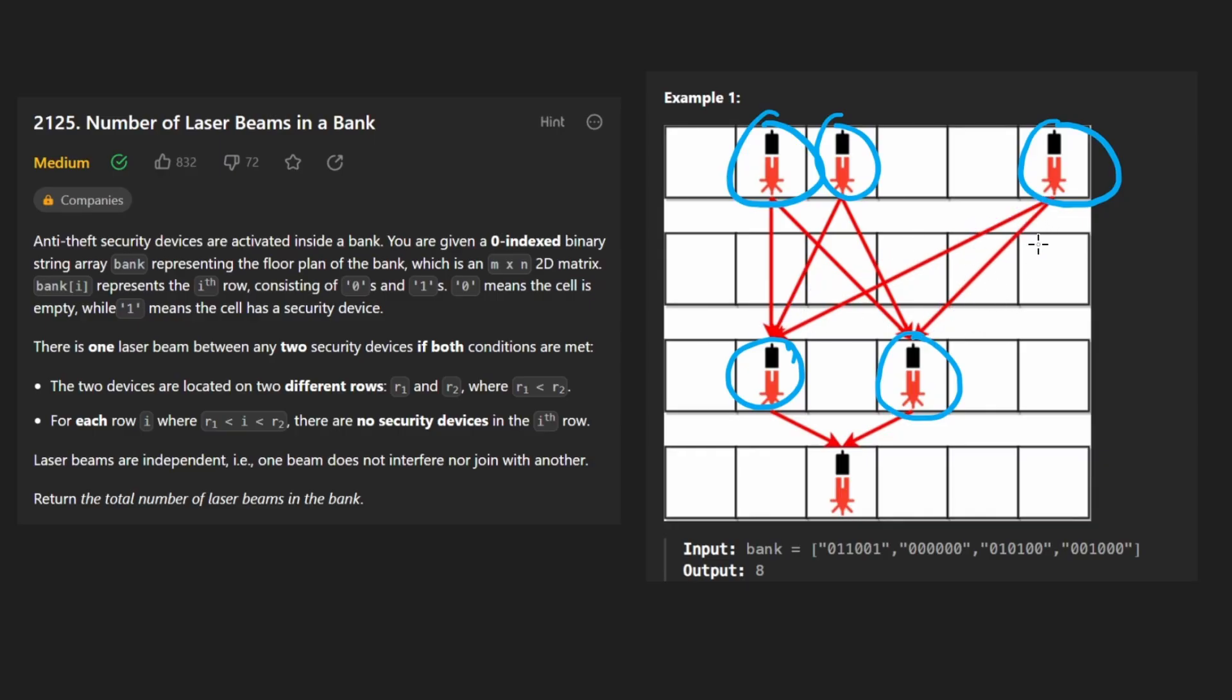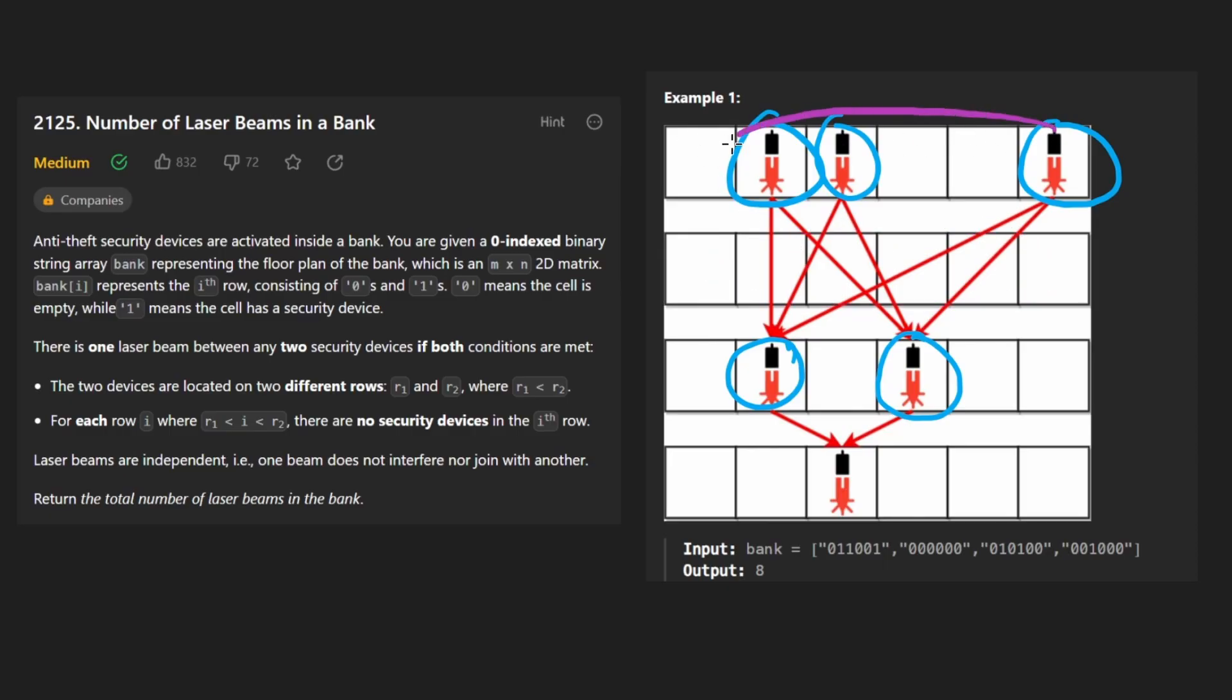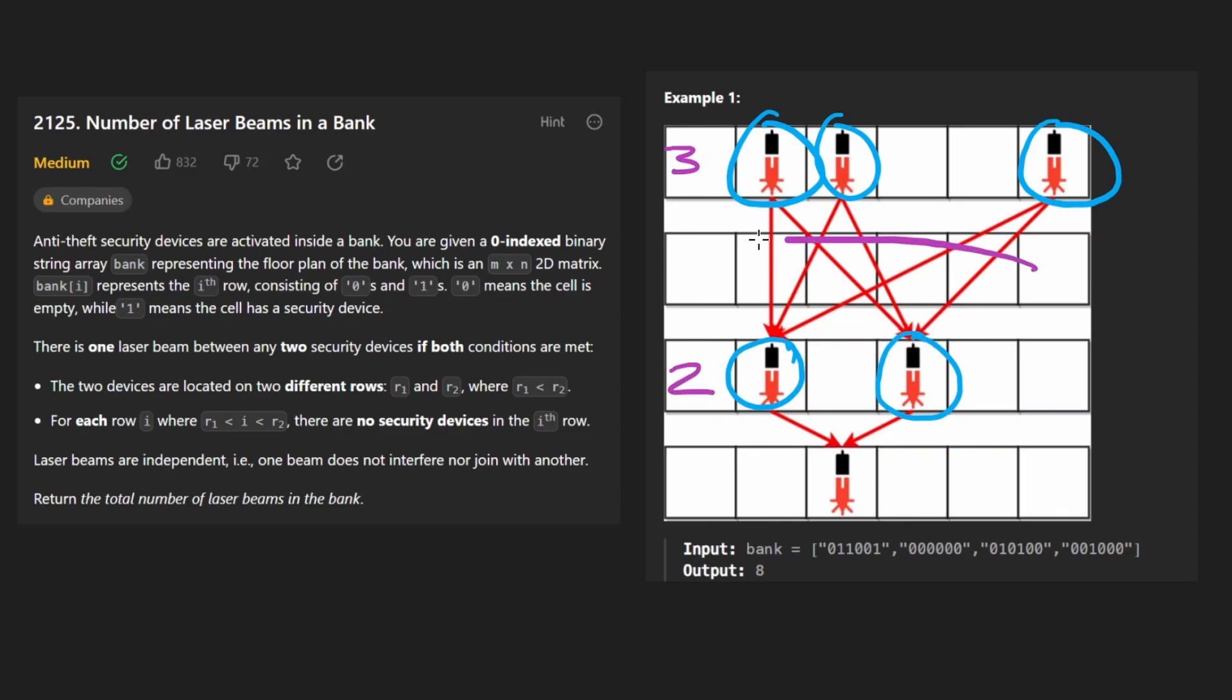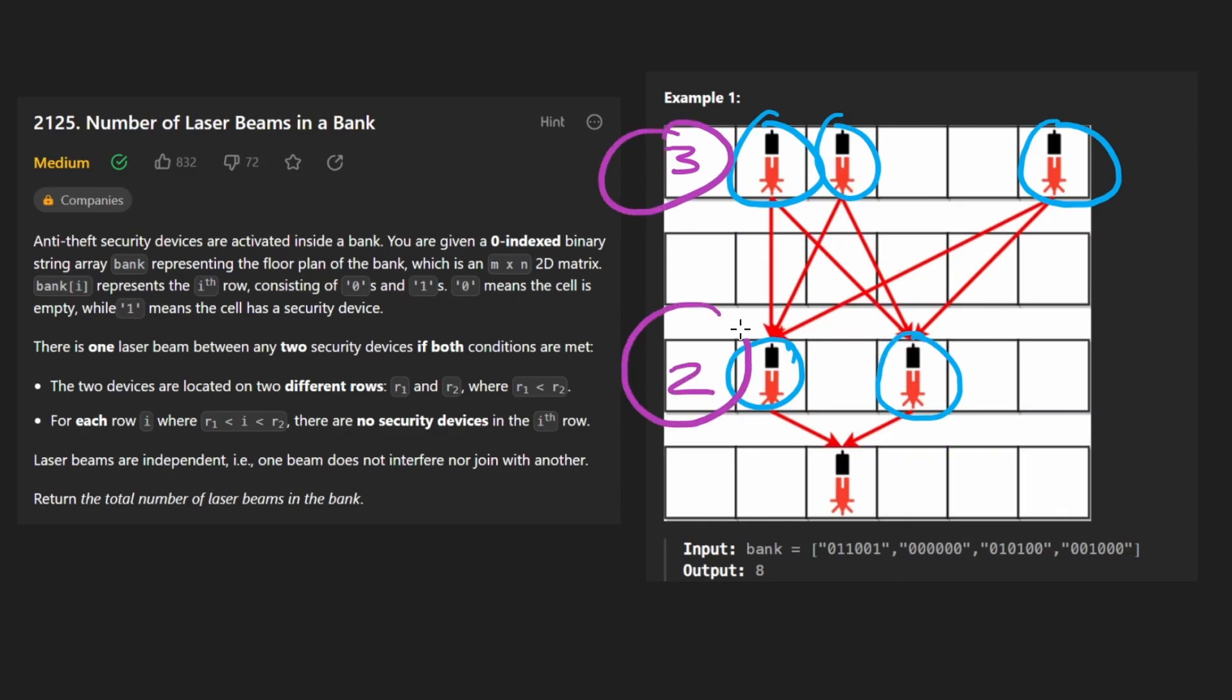Which is three, and there's two in this row. So the number of these that are actually formed is just going to be three times two, which is six.